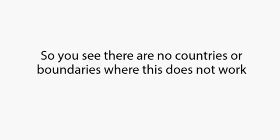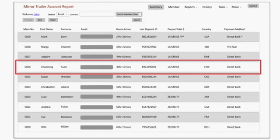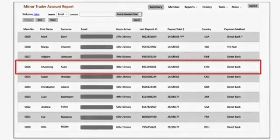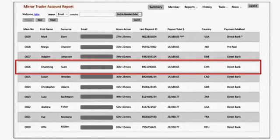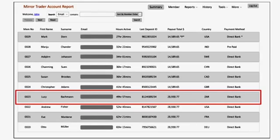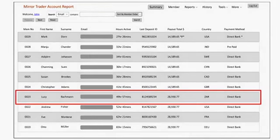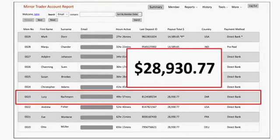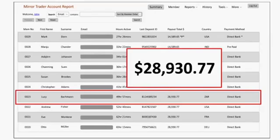Chanming Suin from Yantai, China made $14,589.65 already paid into his account this morning. Finally, Lucy Bachman, who was the first new member from South Africa, already paid $14,589.65 this morning, as well as $14,341.12 from her first day.